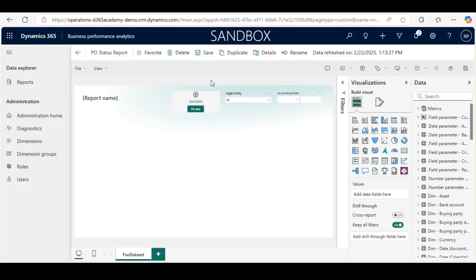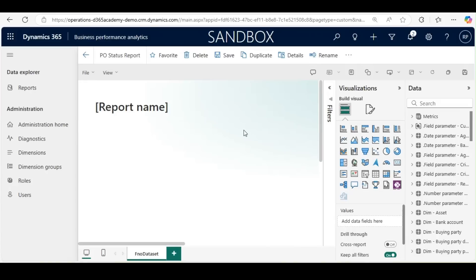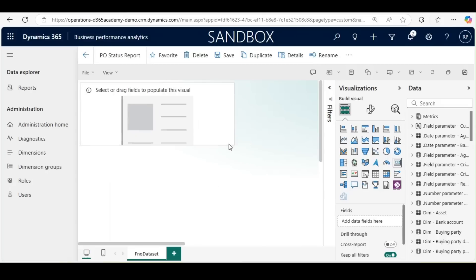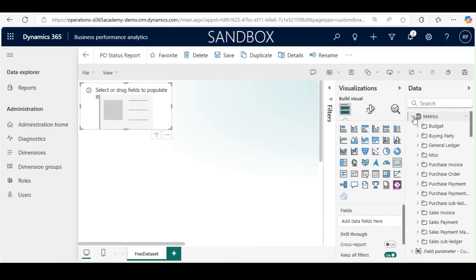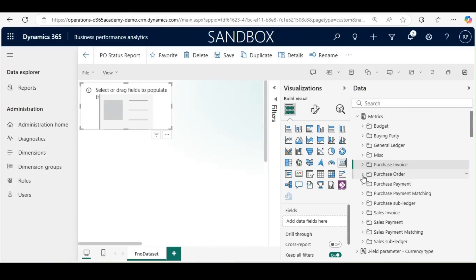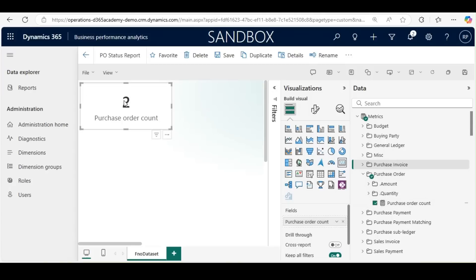I will select Edit and delete the defaulted slicers. First, I will bring a count for PO. For that, I will select the card visual and resize it. I want to see how many purchase orders are there in the system. For that, I will go to the matrix, and from the matrix I will select Purchase Order and then Purchase Order Count. The count has now appeared.